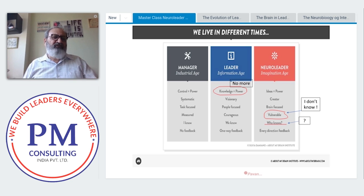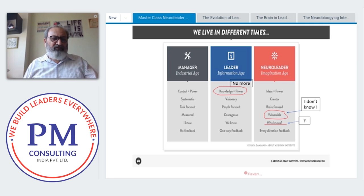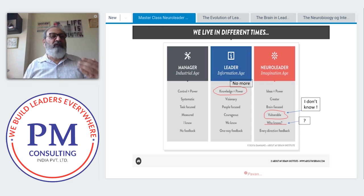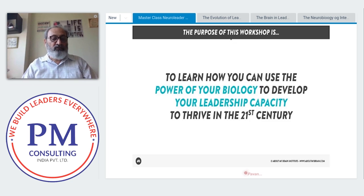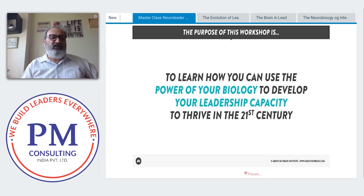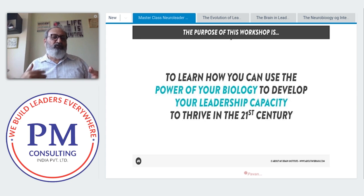Getting upward, peer, and 360-degree feedback is critical today. While managers feel it's their responsibility to tell people what they're doing wrong, it's also worthwhile to ask people for suggestions on how you can improve. The purpose of this workshop is to learn how to use the power of your biology to develop your leadership capacity to thrive in the 21st century.